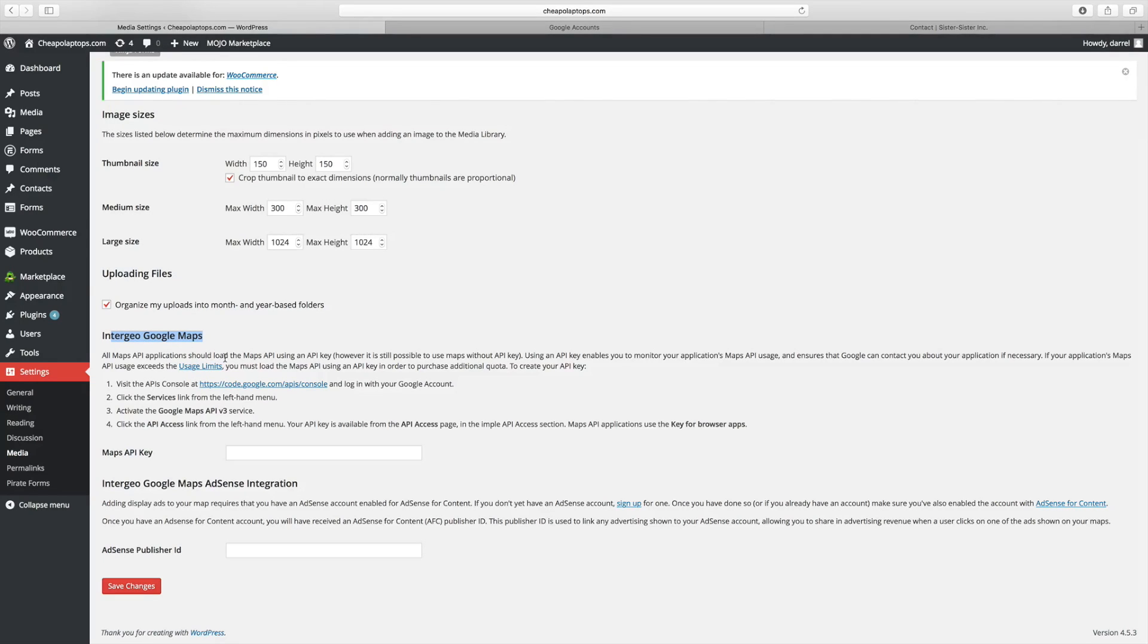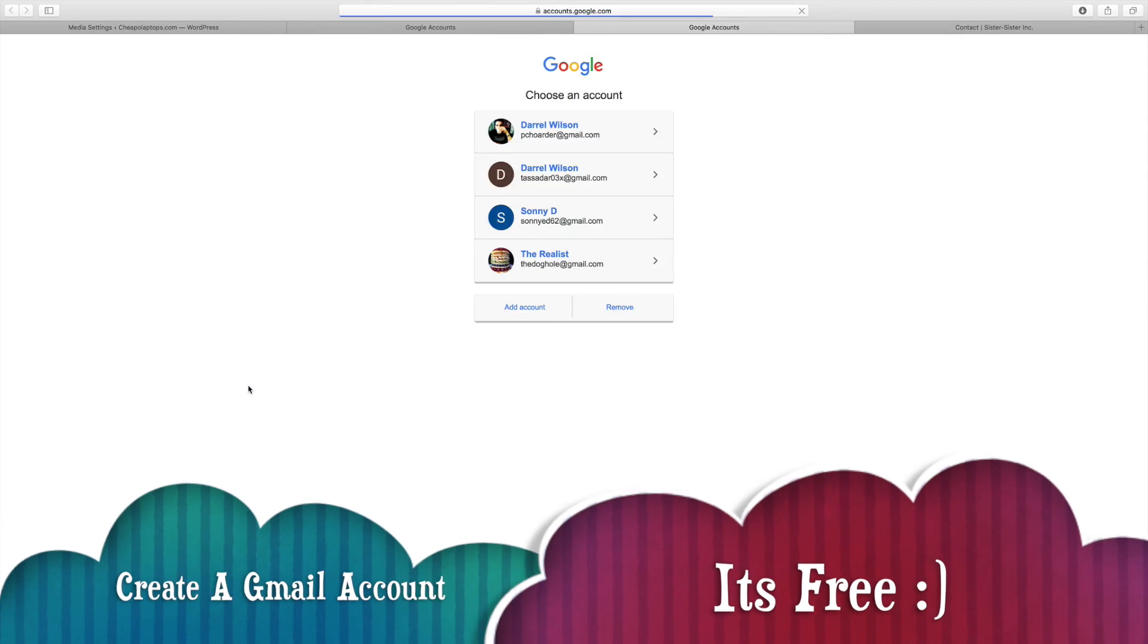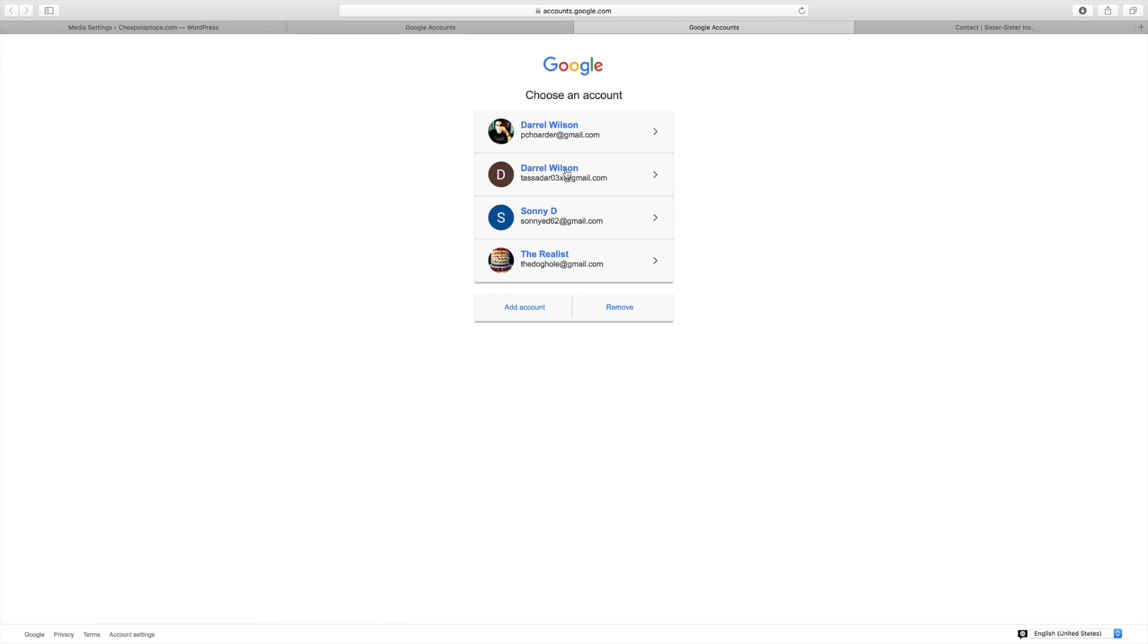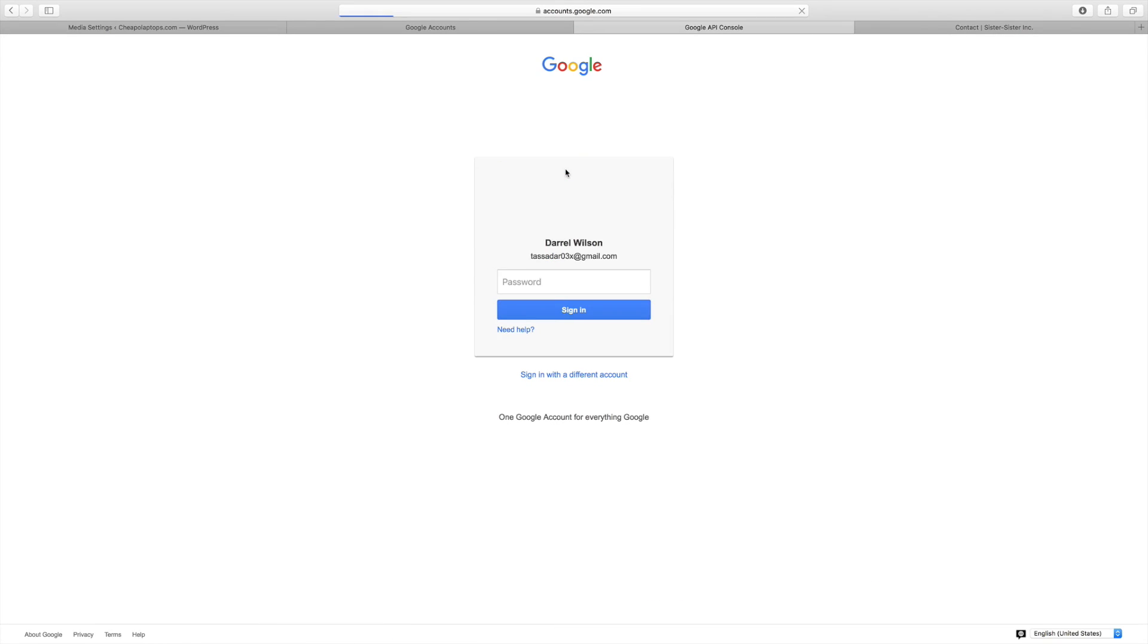Right here it's going to say Intergeo Maps API. Before this wasn't required, now it is required. I messed up there, I didn't know that. First, just click on the Google API console. Like I said, you're going to have to make a Gmail account. I'm going to use one that I don't have an API key for yet.